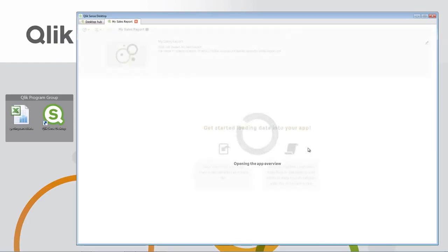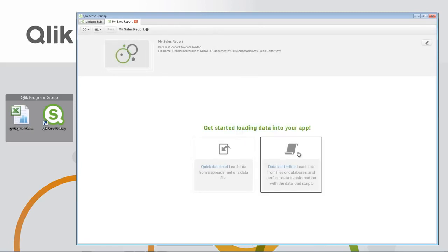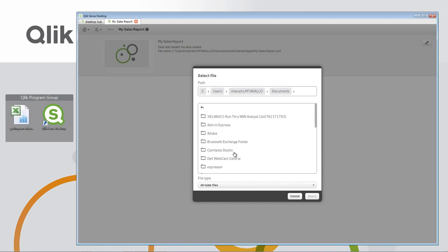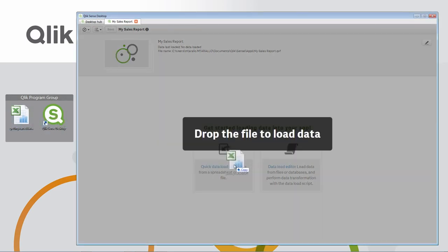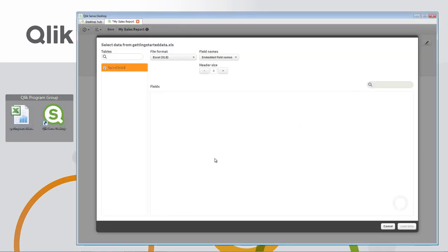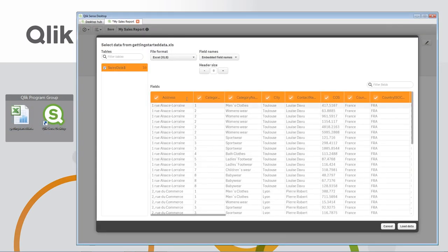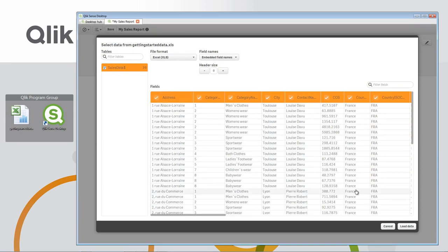We have a choice of loading data with the Data Load Editor or the Quick Data Load Wizard. The Quick Data Load Wizard will provide you a file browser list to select certain delimited files and other text-based files. However, I'm just going to simply drag and drop this Excel spreadsheet right onto the area. Here, I can define my column names or choose which columns to select. Now I'll click Load Data.